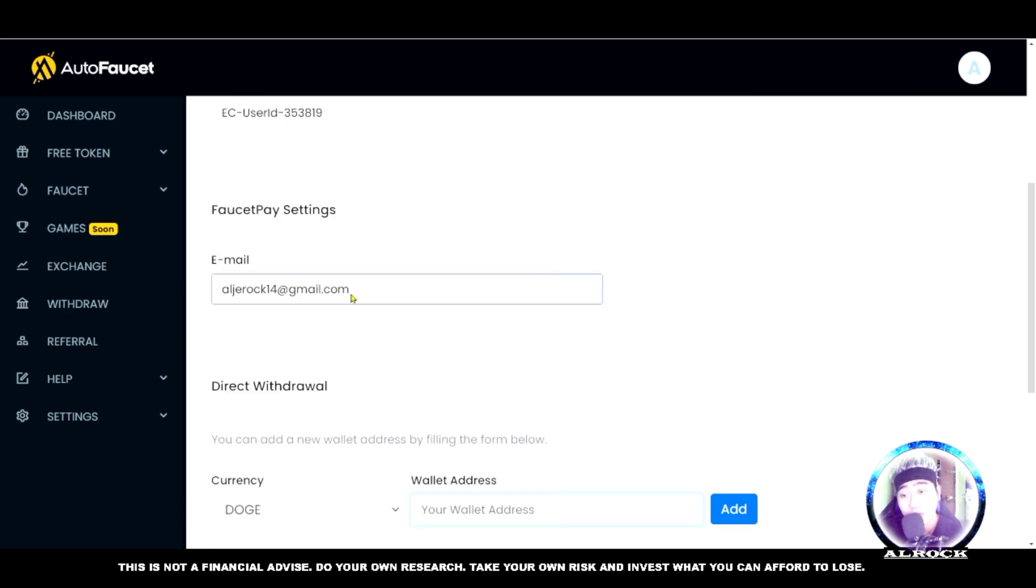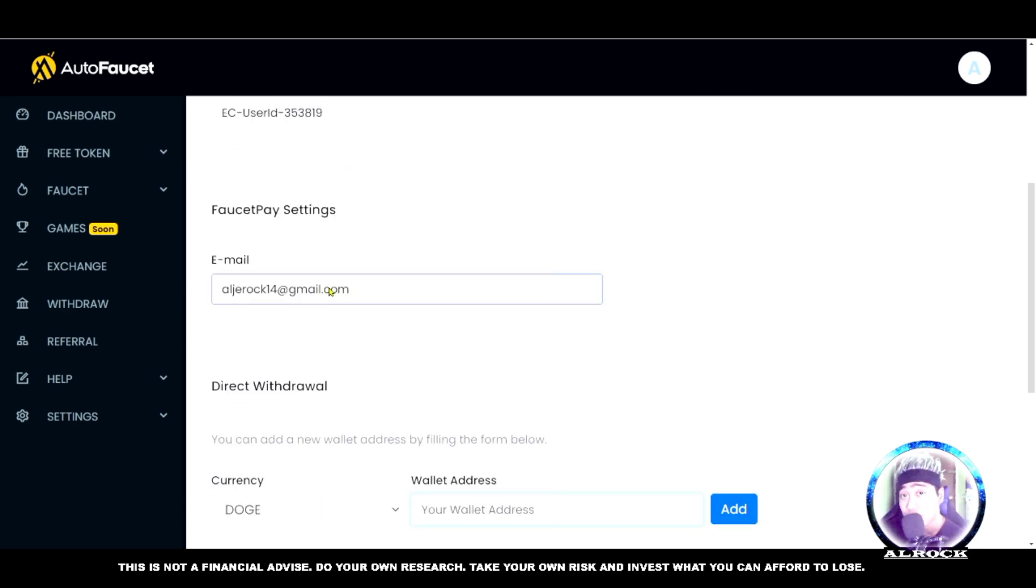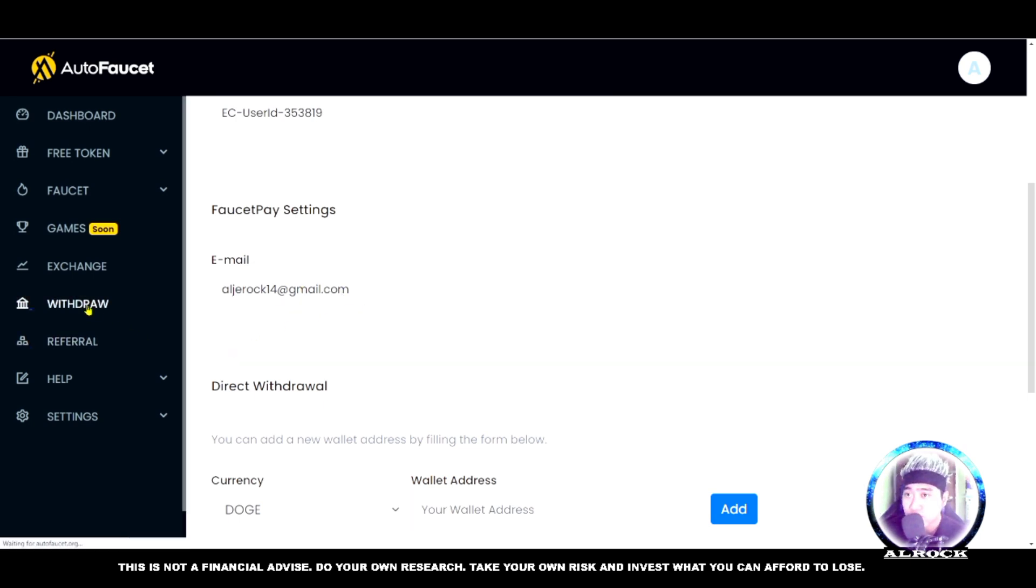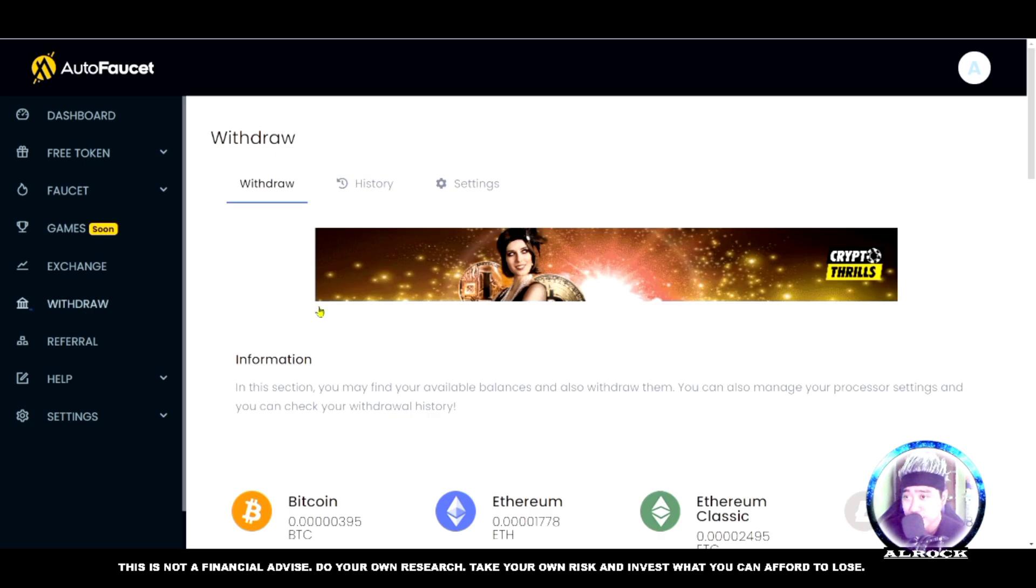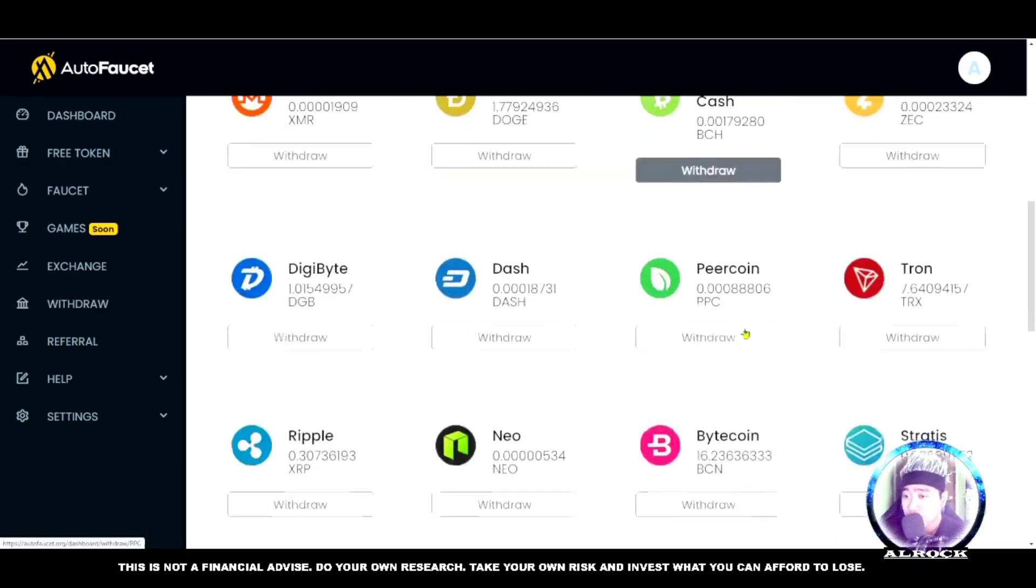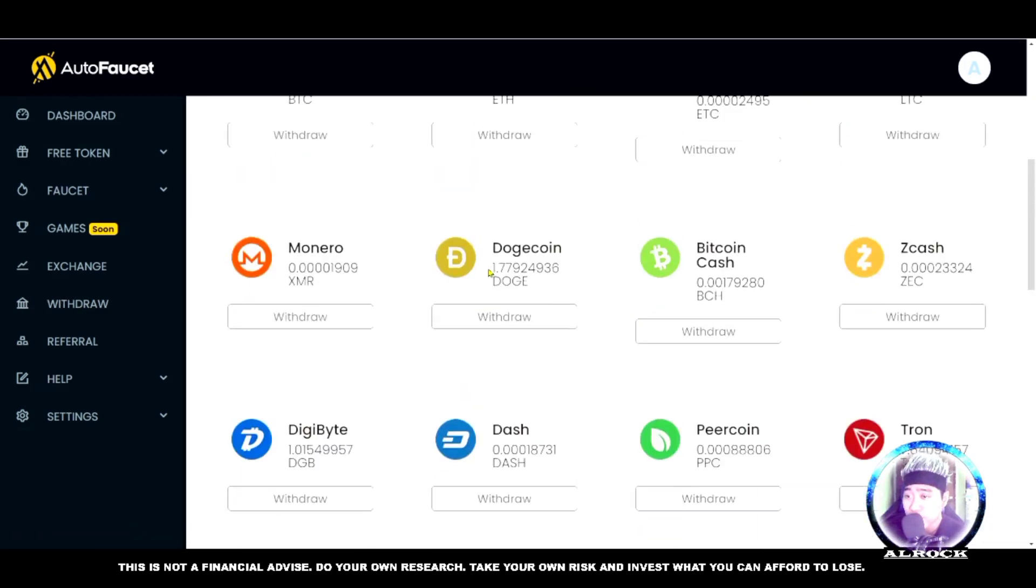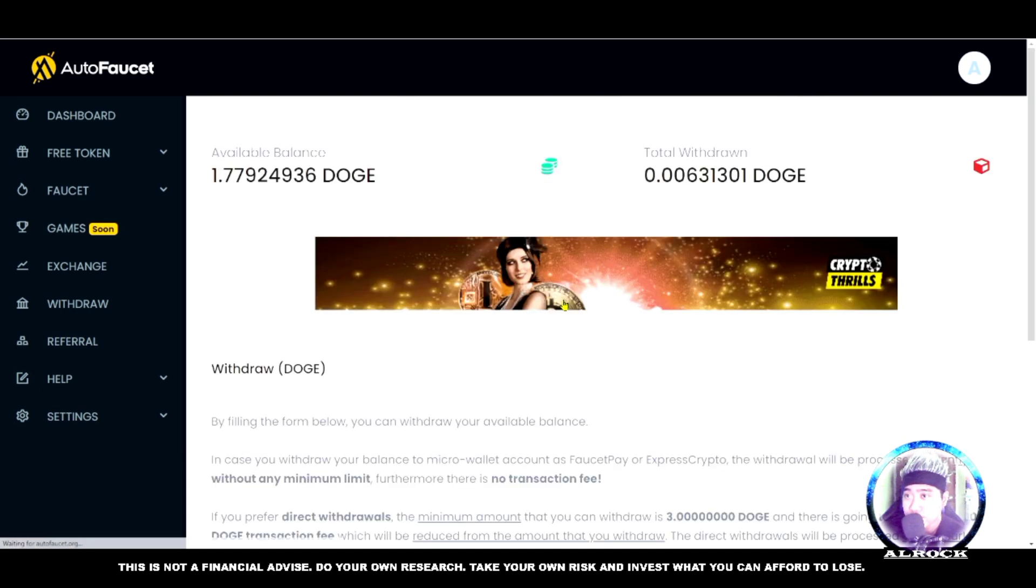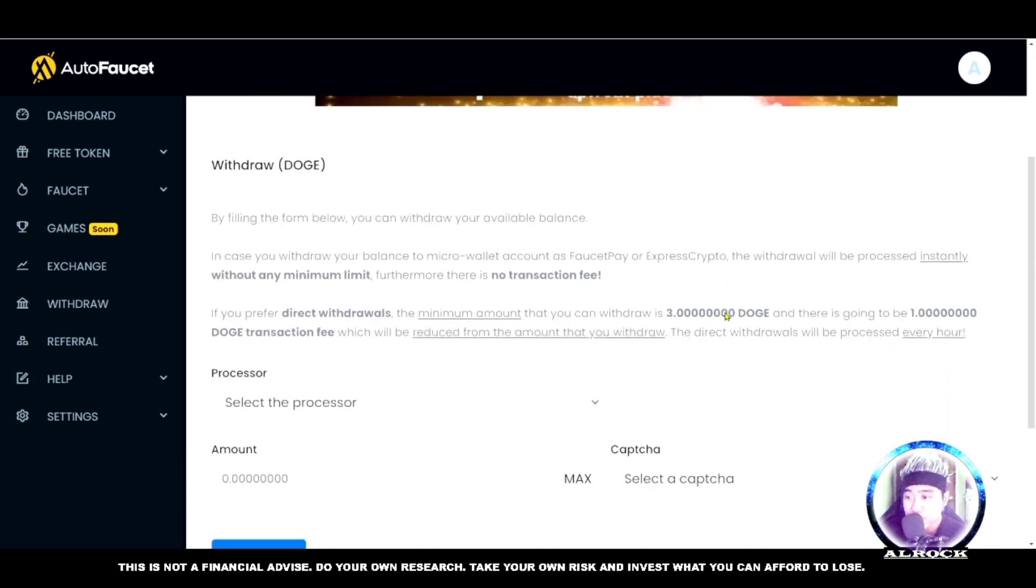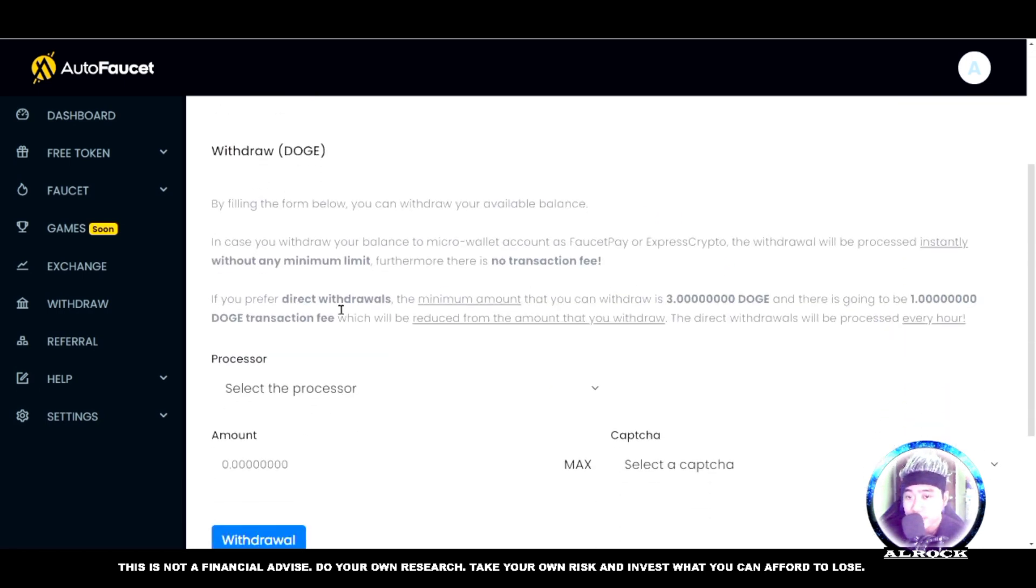That's it. For example, this is FaucetPay - I entered my email address and that's where it's connected. If you don't have one, put it there. Once you've entered it, go to withdraw. You can withdraw your balance. There's no more here now, so just click withdraw and scroll down.